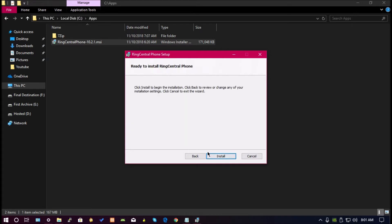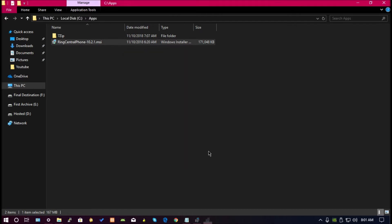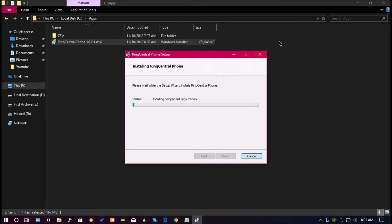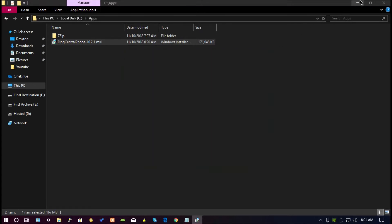Currently, if you install the latest version of RingCentral, the package will install in single user mode. This means that the application files are stored in the AppData folder for any user that installed it. I'll demonstrate this to you shortly.